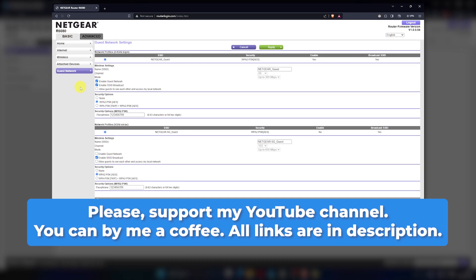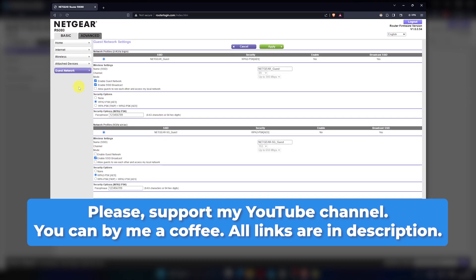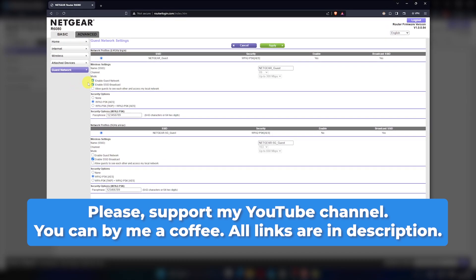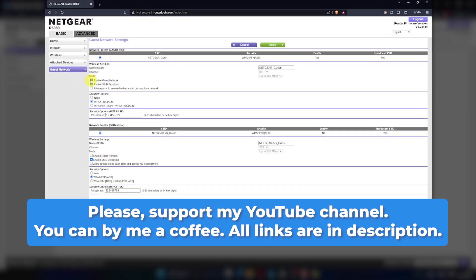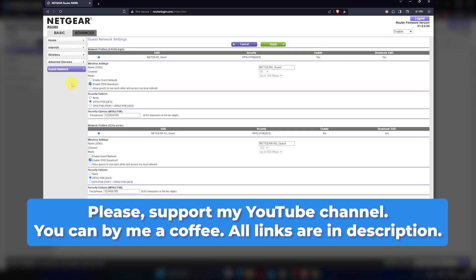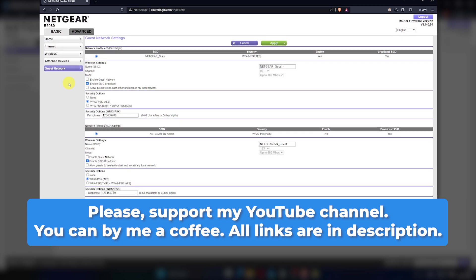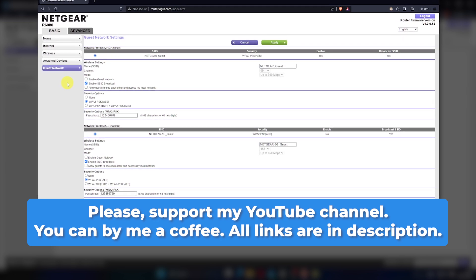From here, you can change your network's name and password, update the firmware, and much more. For more tutorials on these topics, check out my other videos linked in the description.